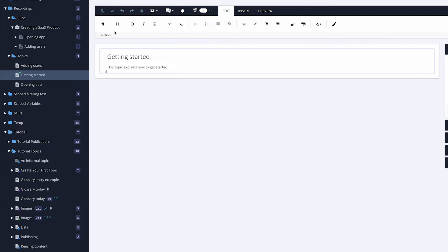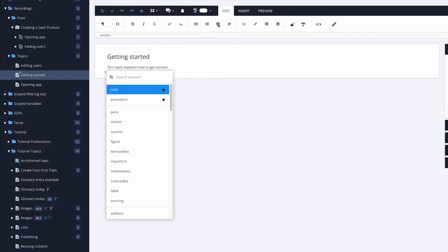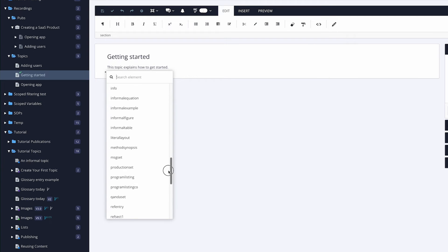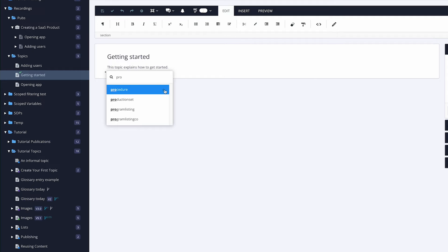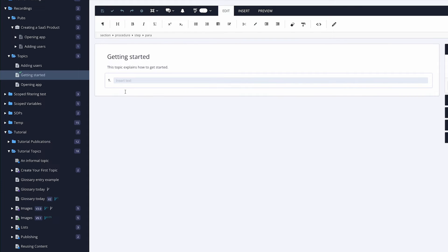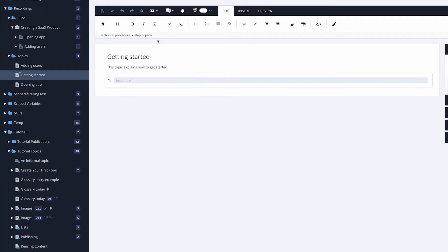There are three ways to insert a procedure: click the icon, use the keyboard shortcut, or press Alt+Enter to bring up the list of elements. As you can see, these are all my elements. If I type 'procedure', it's already at the top of the list because I've bookmarked it as a favourite. I'll click procedure. Looking at the breadcrumbs: this is a paragraph inside the first step — highlighted with a yellow background — of the procedure, of the section. They're all connected together, not separate dispersed elements.